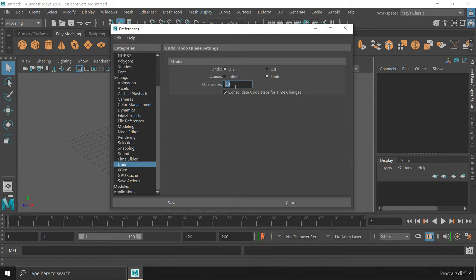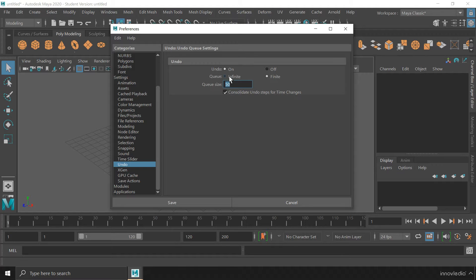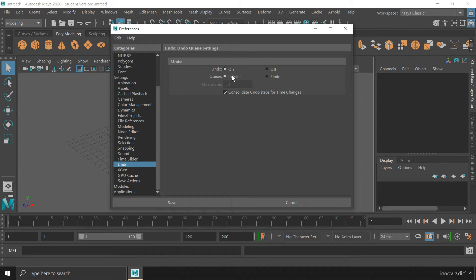But as we have the luxury to go with the infinite option, I would definitely suggest you to go with the infinite option by clicking on that option.